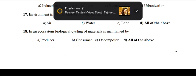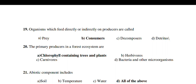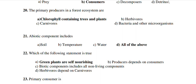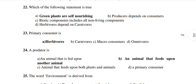In an ecosystem, biological cycling of matter and materials is maintained by all of the above. Organisms which directly or indirectly feed on producers are called consumers. The primary producers in the forest ecosystem are chlorophyll-containing trees and plants. Abiotic components include all of the above. Green plants are self-nourishing. Primary consumers are herbivores. A predator is an animal that feeds upon another animal.